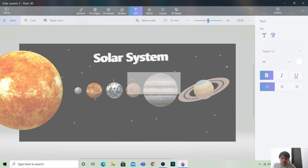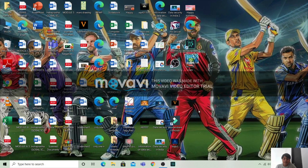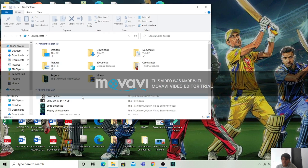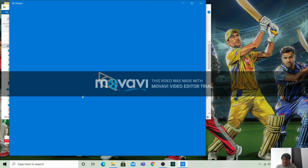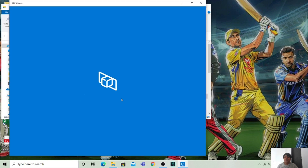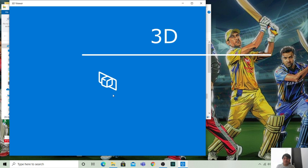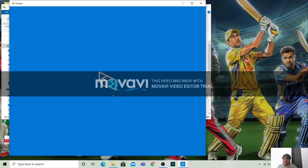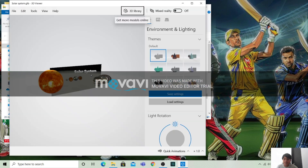So this is how you can make a video or a 3D model using Paint 3D. Let's see how it looks. This is the 3D Viewer in Windows. All the 3D models which you made will be shown here. As you can see, this is the solar system.